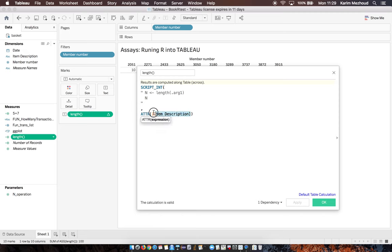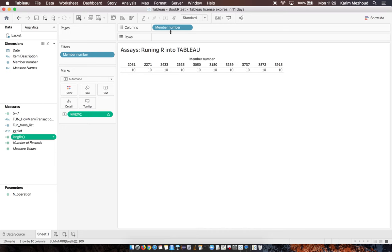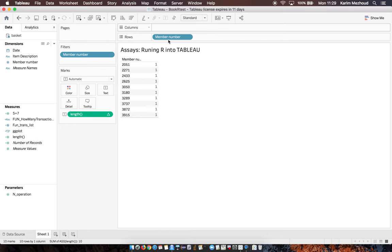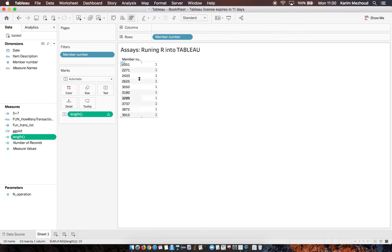It can compute other arguments than item description. If I put member number here, it doesn't compute because length computes only vectors or lists for columns.